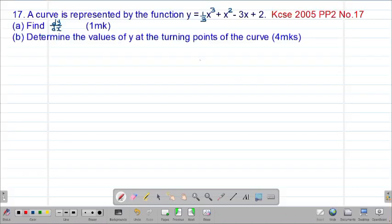Hello my precious friends, I really hope that you're doing great. Welcome to today's class. It's our 10th lesson on a Form 4 mathematics topic called differentiation. We are looking at our 17th example, which is a past KCSE question tested in 2005, paper 2, question number 17.